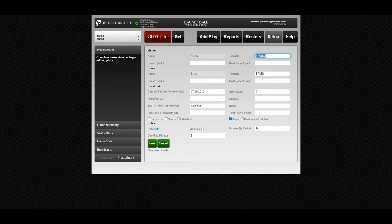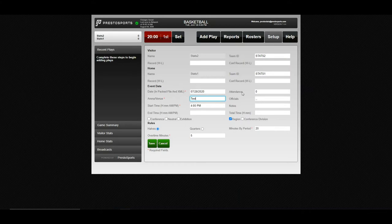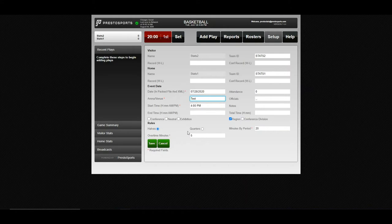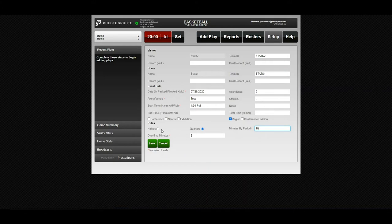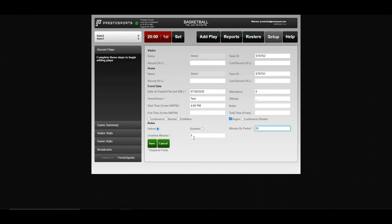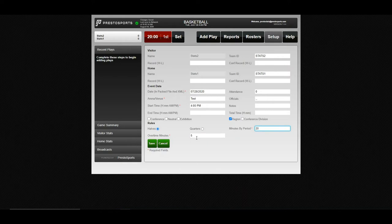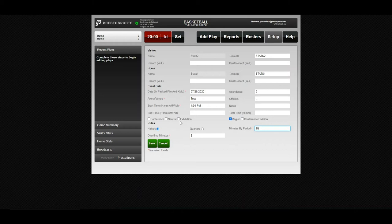And then the key in the one required field before you can begin entering stats is your arena slash venue. Enter that however you'd like. And if you're playing a women's game, you'll want to come down here, or any that happens to play quarters or different time periods, come down here and adjust that in this lower area. So we'll switch it to quarters and 10 minute periods for women's NCAA rules. For this sake, we'll keep it to the 20 minute halves for men. You can also change your overtime minutes. And if your event is a conference neutral or exhibition, this will carry over from the event setup. But just in case you forgot to do that, we can go ahead and mark this as conference here.